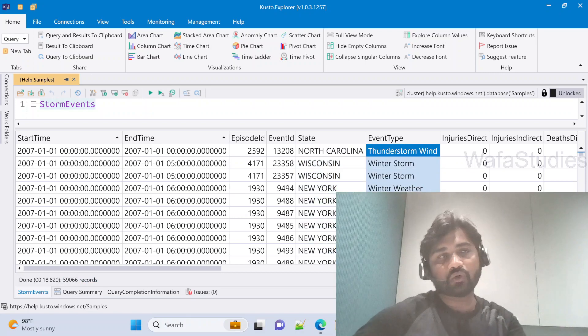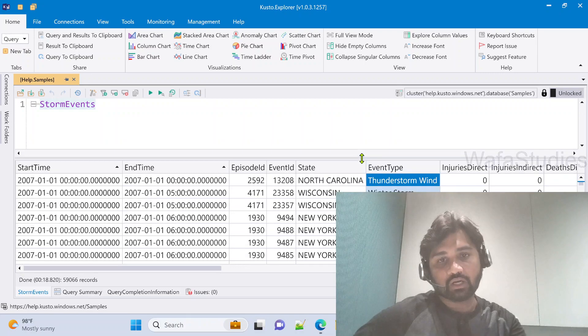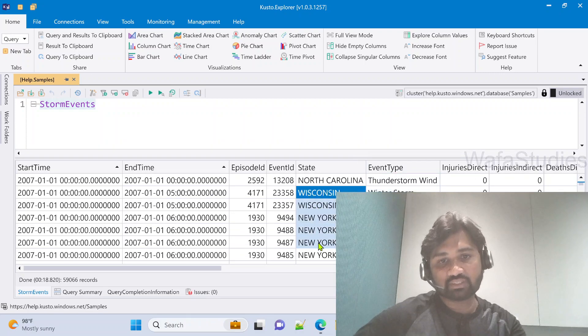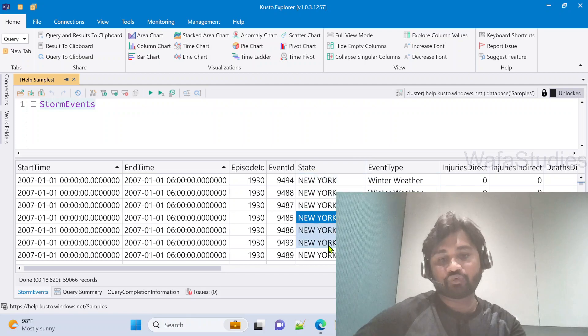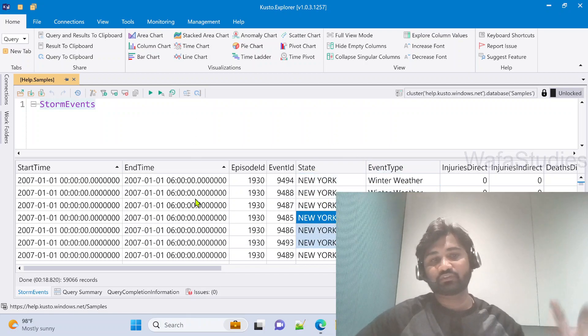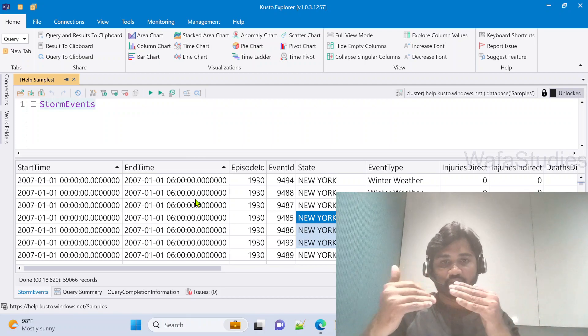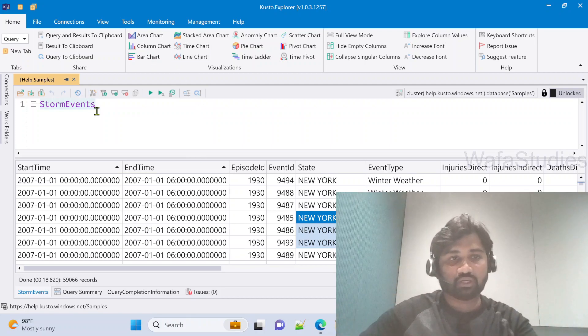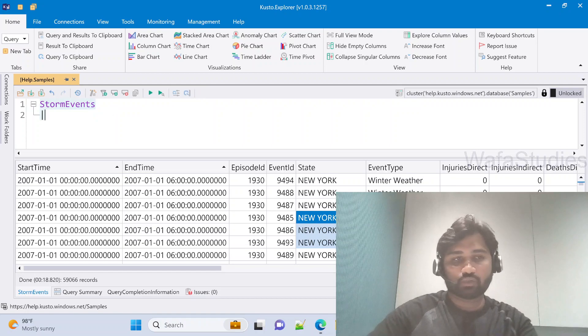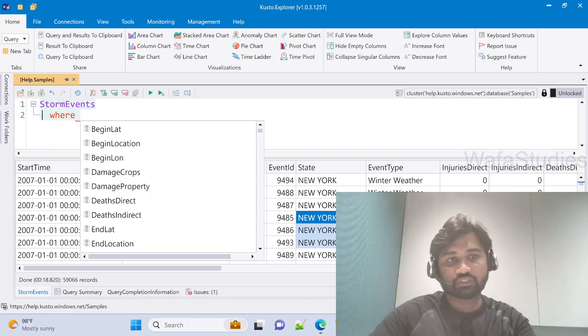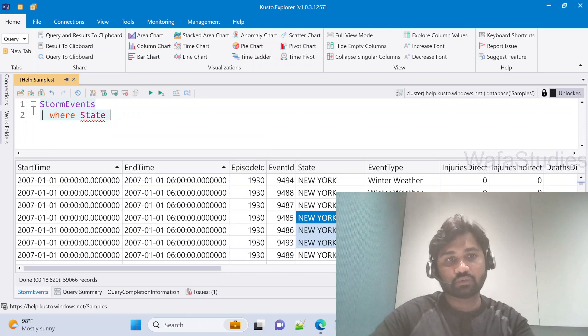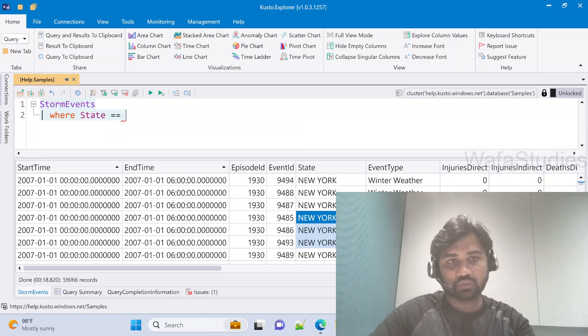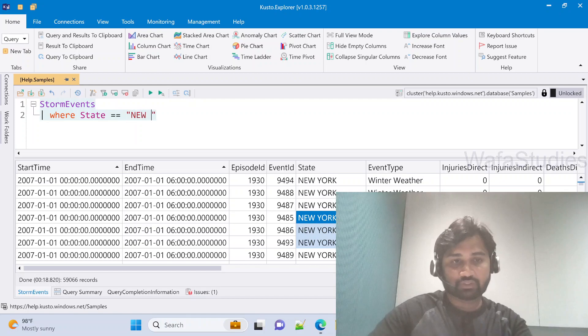Now let's assume I want to filter only the data where state equals New York. If you want only New York related state information, that means from my input rows I am filtering out some set of rows based on some condition. What you can do here is put a pipe symbol and use the where operator and mention your condition: where State == "NEW YORK".